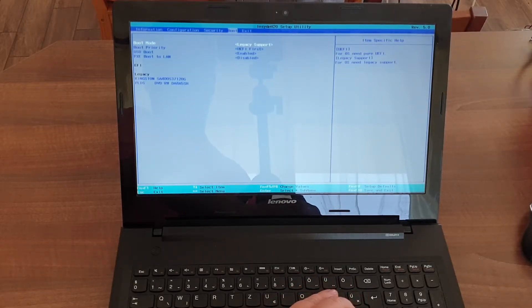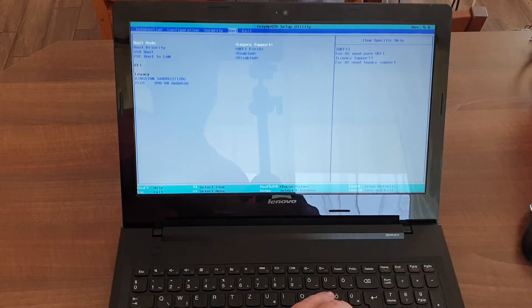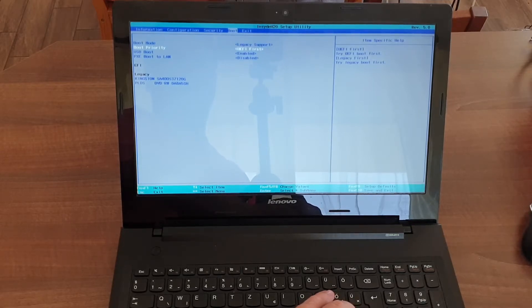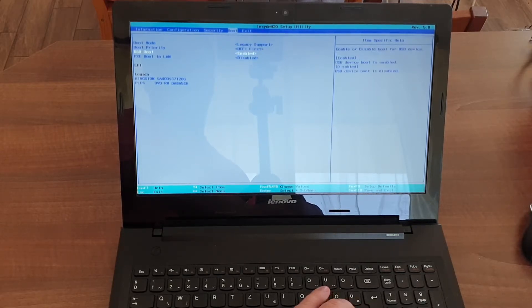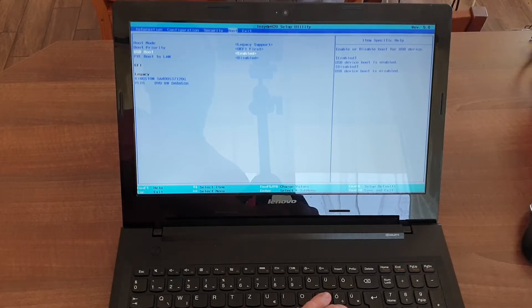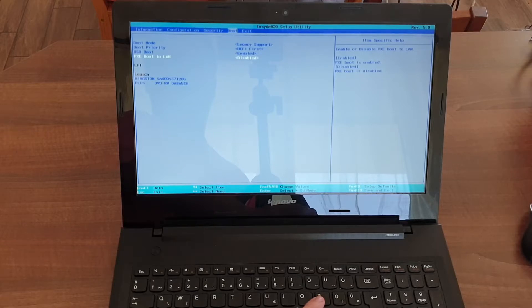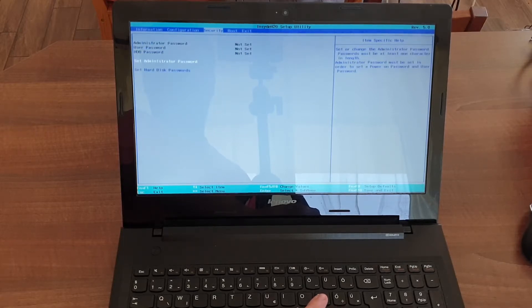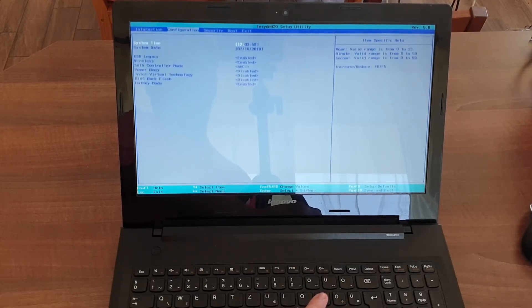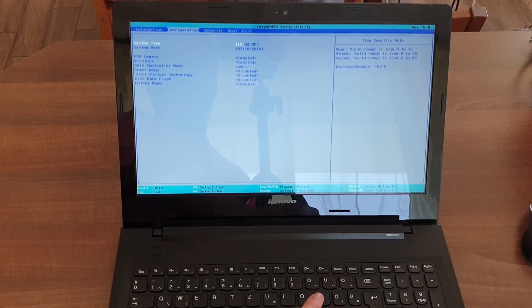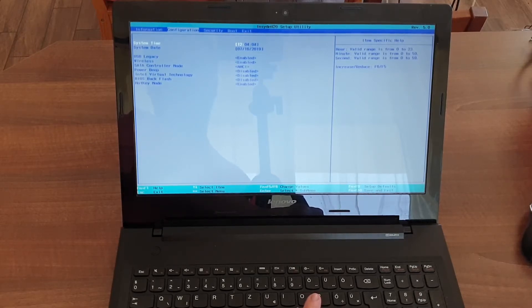you change the boot mode back to legacy support. You can go with UEFI first for boot priority. You can leave the USB boot enabled, disable the LAN boot, and all the other settings supposed to stay on default.